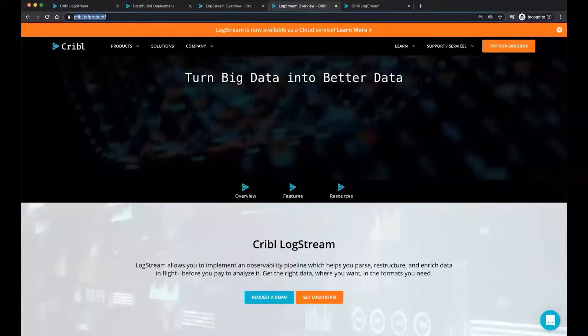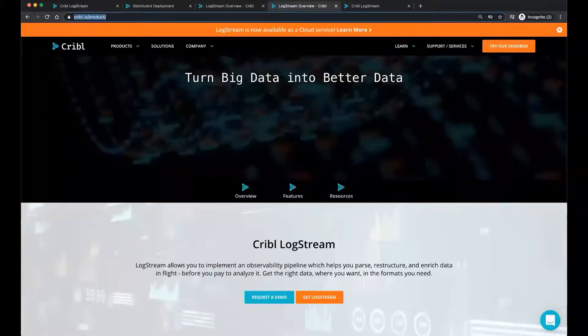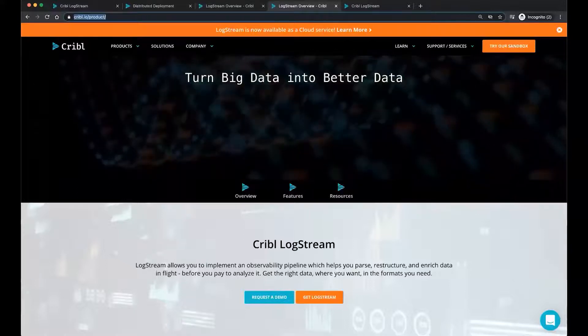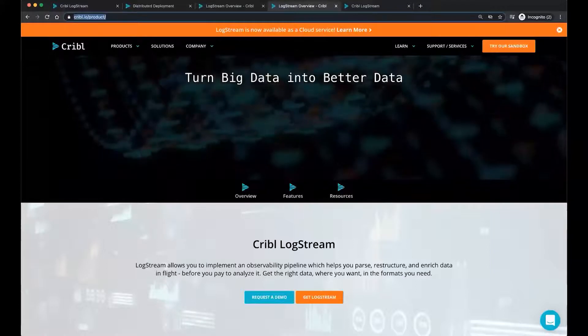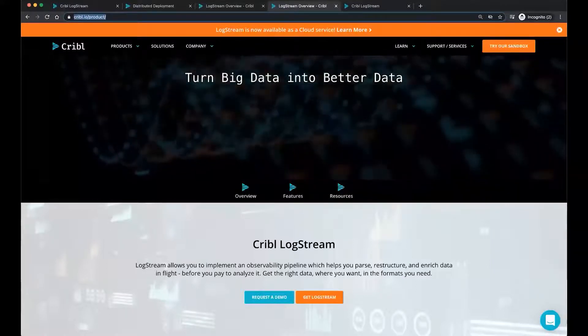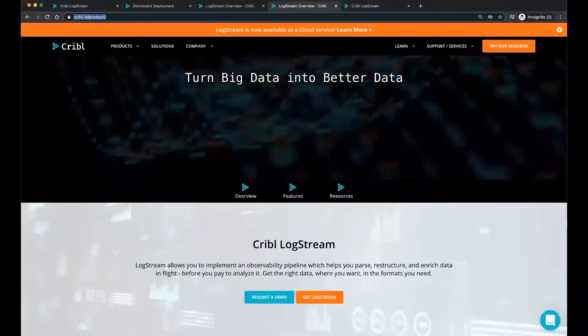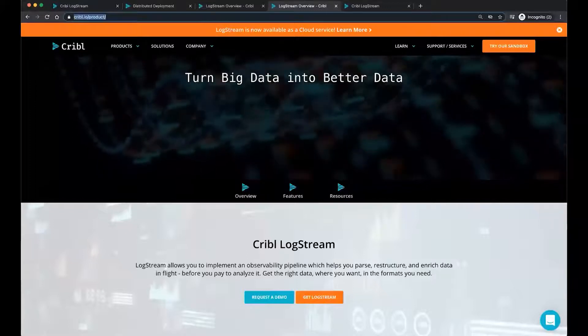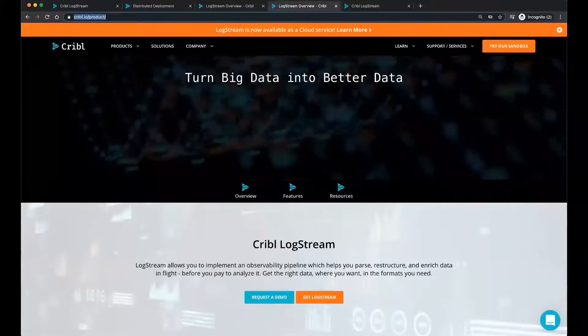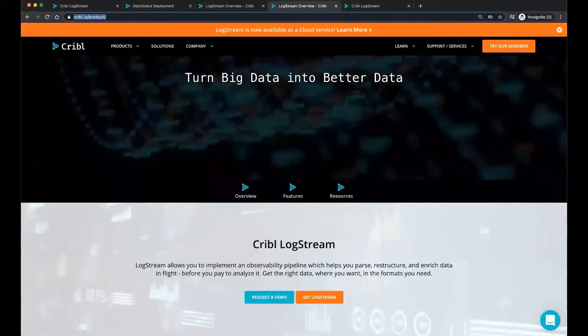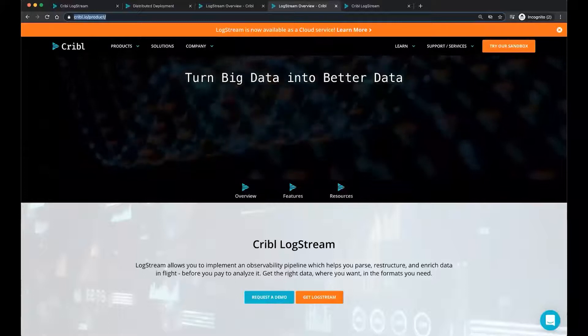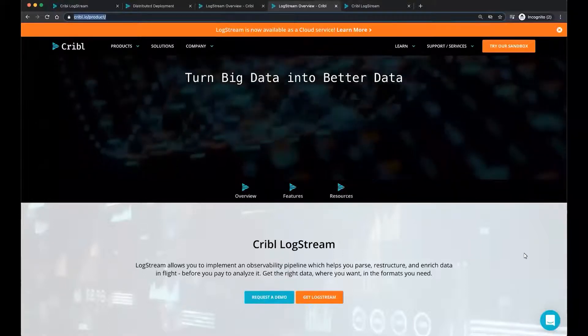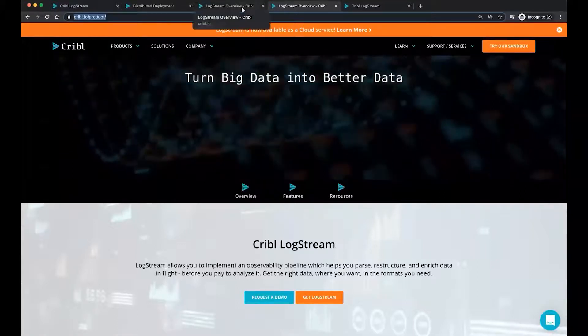Well, when you have logs, metrics, and traces, and you're trying to get the data from your sources to the intended destinations, it can be quite challenging. Logs can be pretty messy, ugly, noisy. And sometimes you just want to see the signal and not all that noise. And not only that, all those events, all that extra traffic can cost a considerable amount when we're talking about your storage or your license. So Cribl LogStream will allow you to implement an observability pipeline and help you to parse, restructure, and enrich the data in flight before it lands in the data analytics store, which will get the right data where you want it in the formats that you need it.